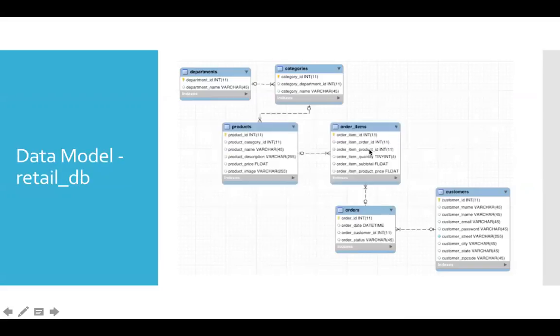Date is available in orders and product ID is available in order items. If you have to get daily revenue per product, we need to get order date, order item product ID, and order items subtotal together. To bring these two things together, we have to join orders and order items.